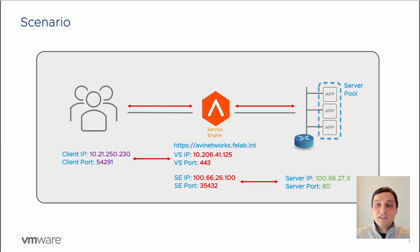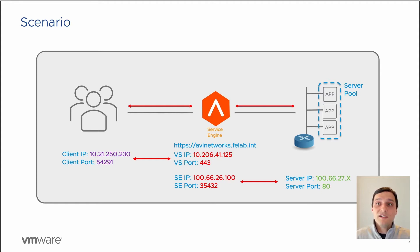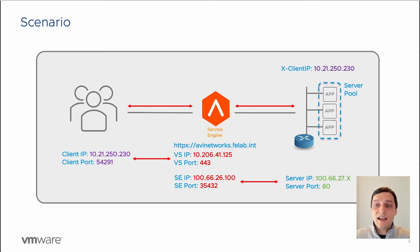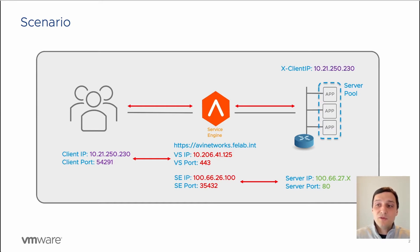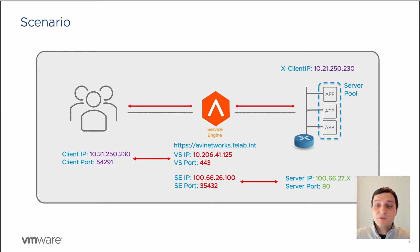How we're going to achieve this is since the traffic is layer 7 and we're talking HTTP, we can insert a custom header. In our case, those back-end servers are expecting an x-client-IP header, and that will be the client IP 10.21.250.230, which matches the client IP coming into the load balancer.